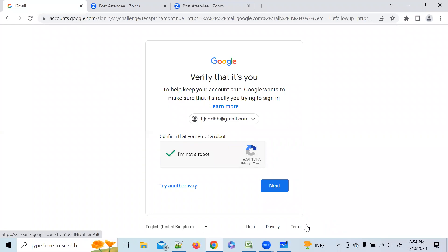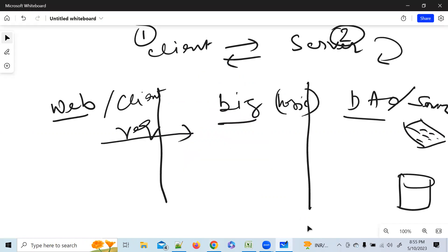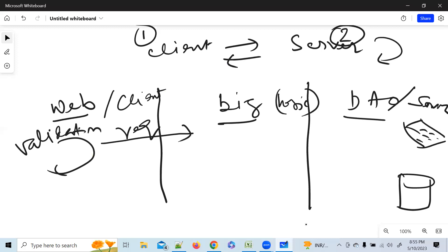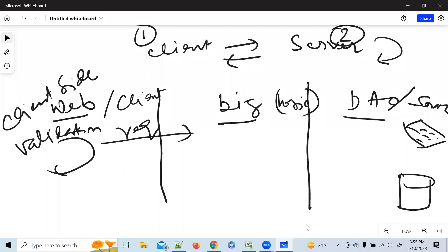We have done some verification — validation part. We are trying to see whether you are a bot or not. We are on the Web layer only. This is called client-side validation. The validation happened in the Web layer. We've seen previous validation and this CAPTCHA validation — these are all client-side validations.